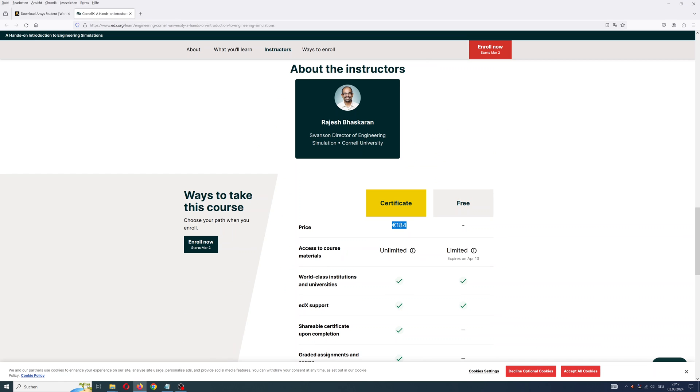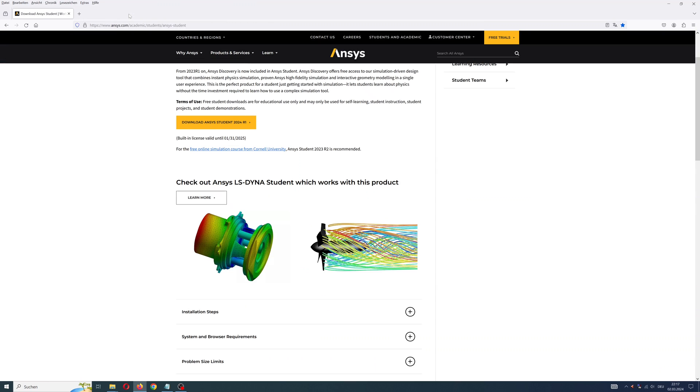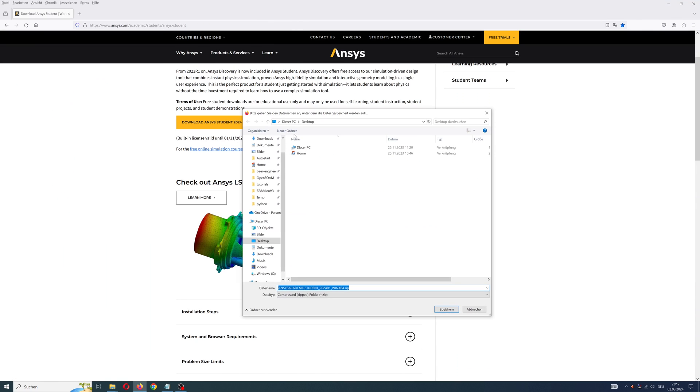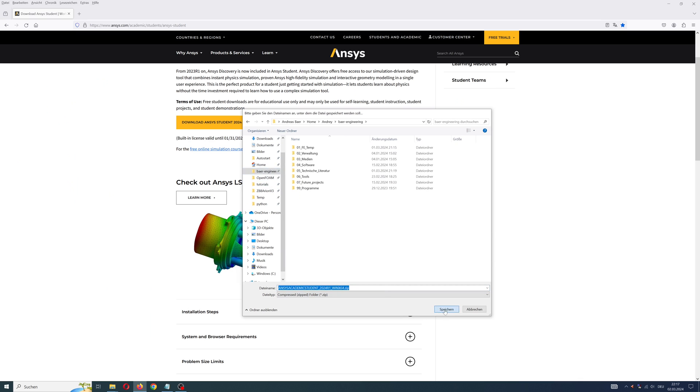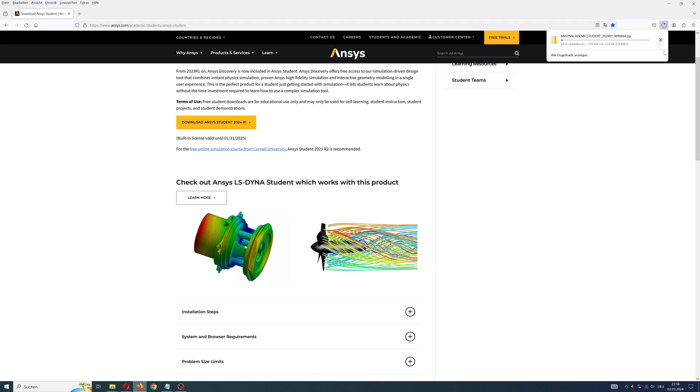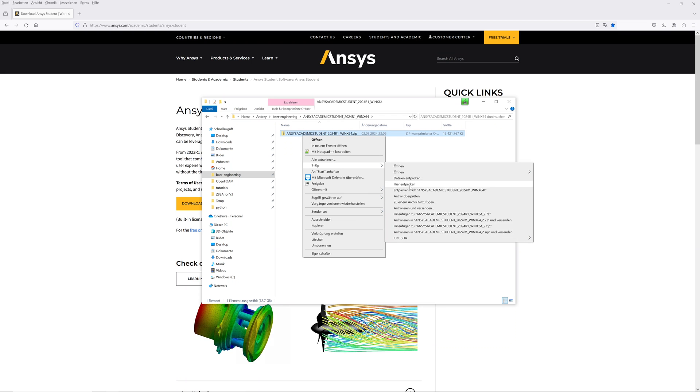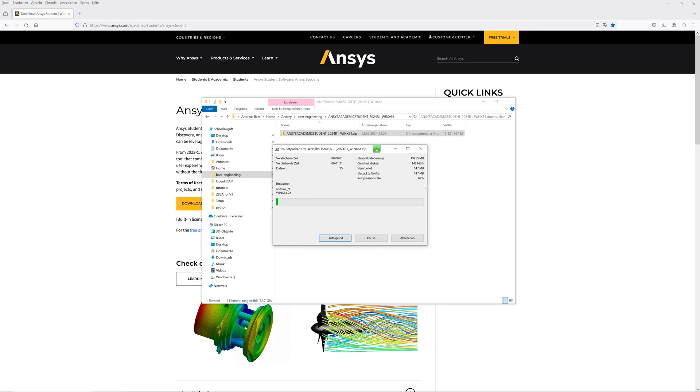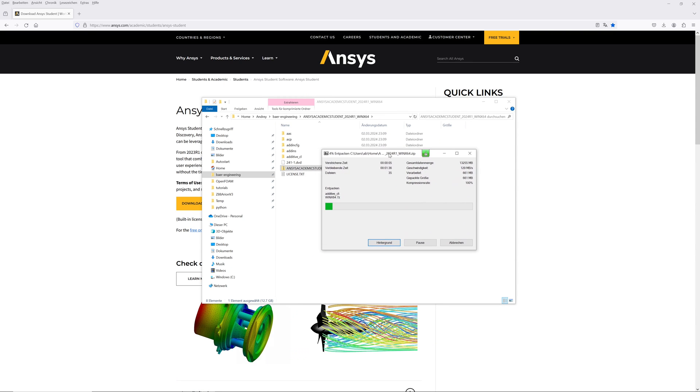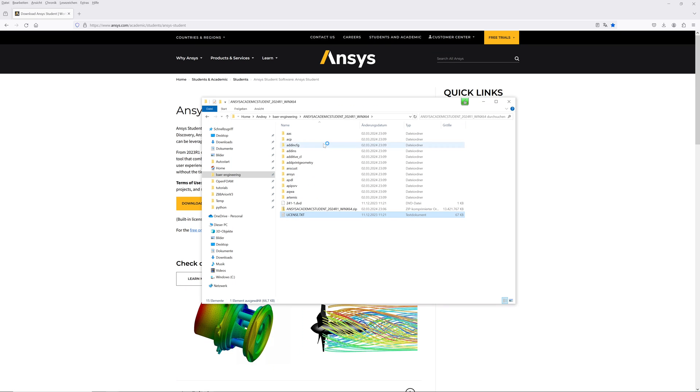So now to ANSYS. Select download button and save installation file. After a long time, download is finished. Unzip the download installation file. Here is the license file again.